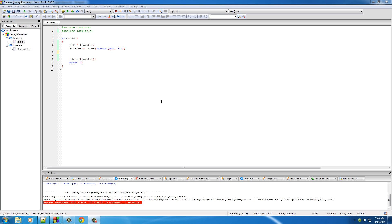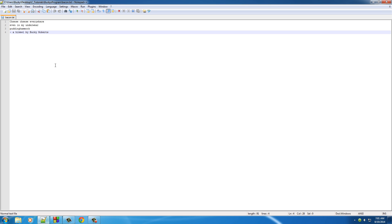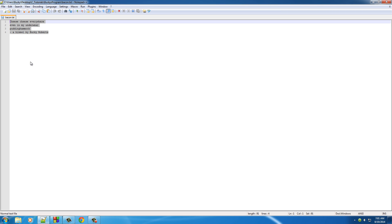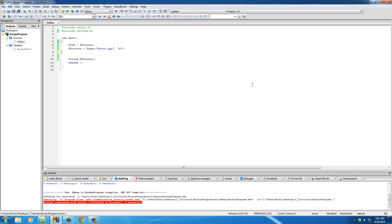Welcome to another tutorial. In this video we're going to be talking about random access files. This isn't a new type of file — it's pretty much just a different way of working with the same file. You can use random access tools on any file. It's not that half your files are sequential and half are random; it's just how you work with and open it.